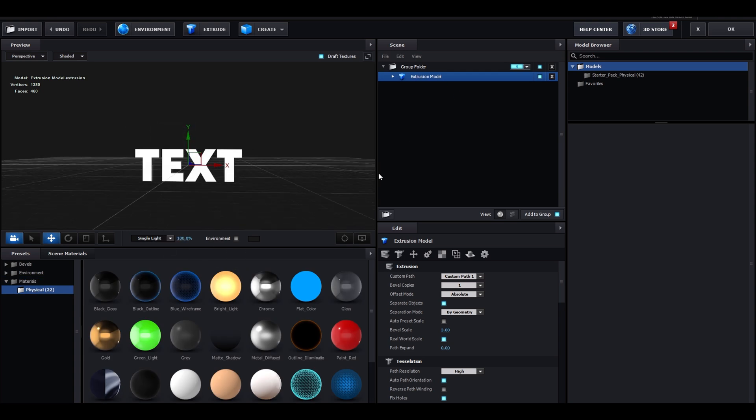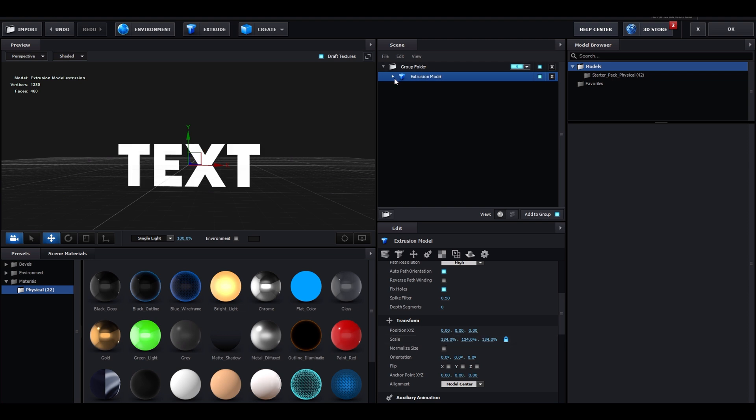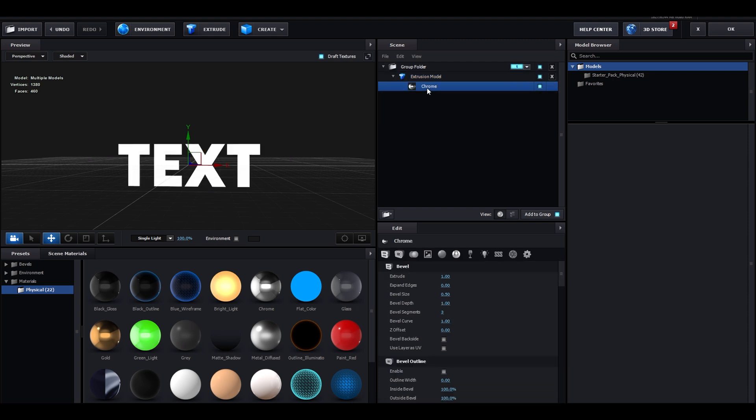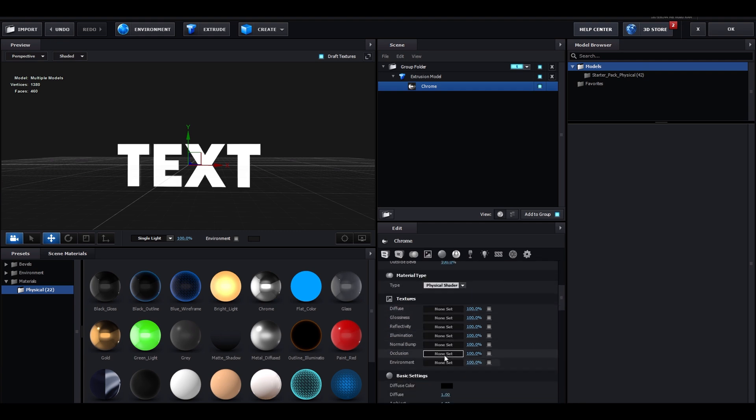Go to extrusion model, and change the bevel scale to 1.12. Now, go to transform, put the scale to 134. Now, go to your chrome, extrude this to around 2. Now, go to textures.